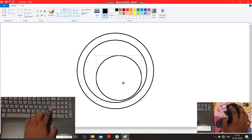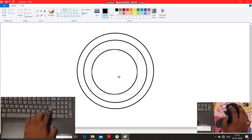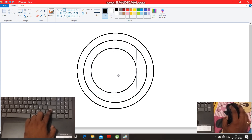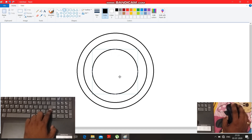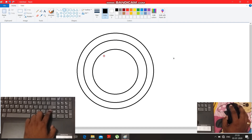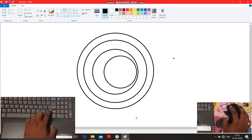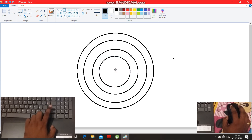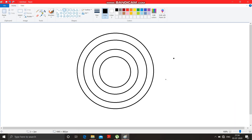Position the circle in a proper place. Then again take another circle, press the Shift key, and draw it. Position the circle just at the middle — just at the middle. Now the circles are done.